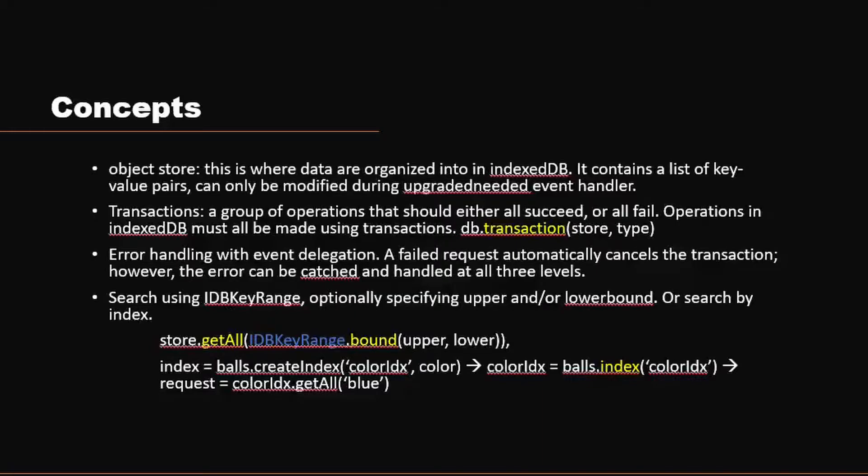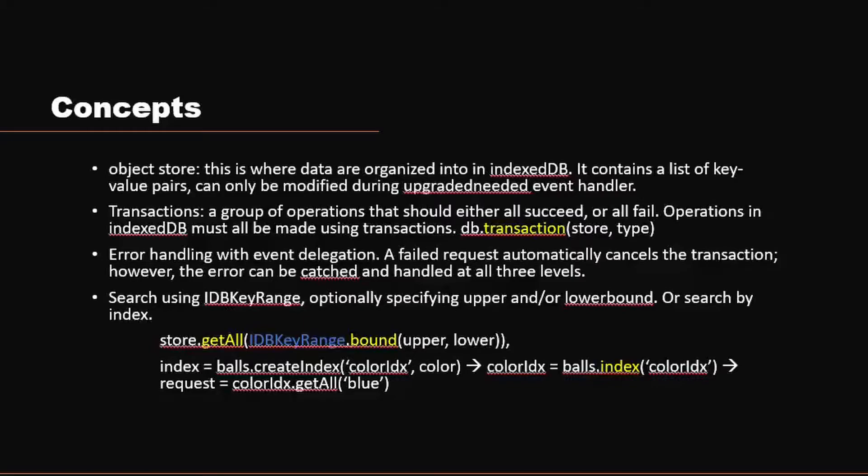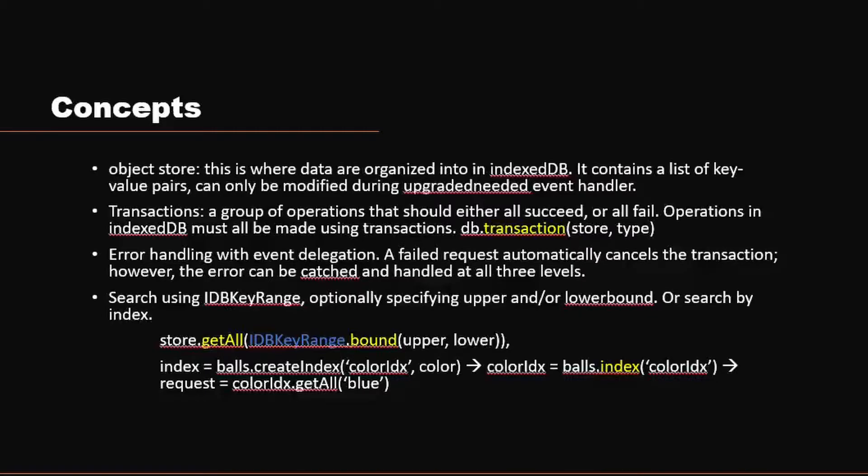For IndexedDB, you'll also be doing error handling with event delegation. What this basically means is because every operation is in the transaction, whenever a request fails, the transaction automatically cancels. And this error event can be caught by all three levels. So in IndexedDB, you have the request level, which is the lowest level. You have multiple requests for transactions, for example. You can also listen to errors at the transaction level. You can also listen to errors at the database level. You don't have to do it just in the request level. And you can do event delegation to other levels as well.